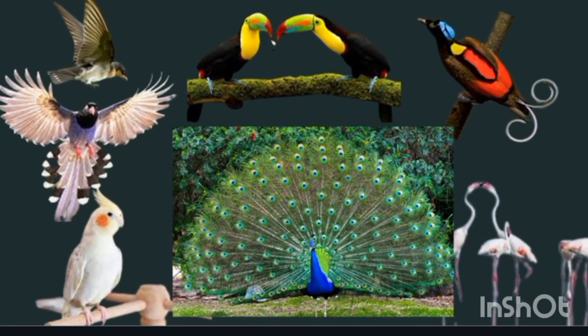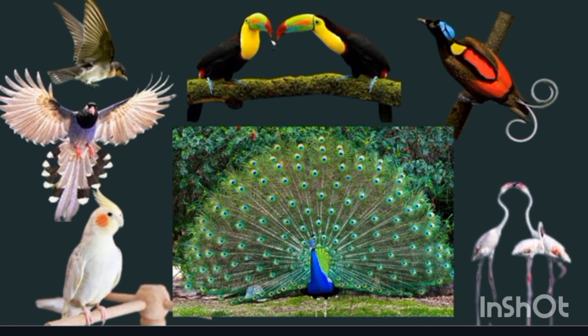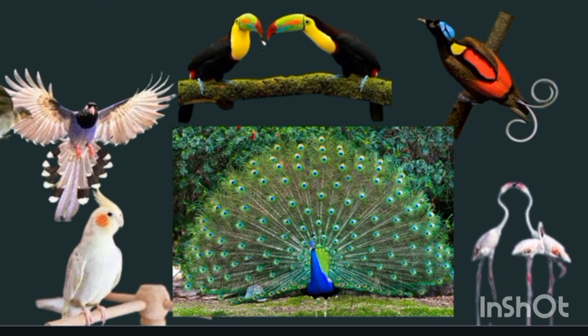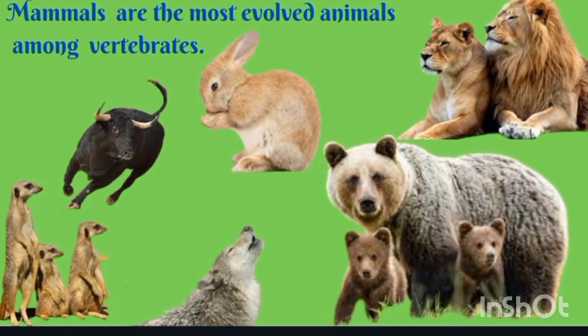Birds are animals which have wings and can fly — some can fly very high, like the eagle. Some animals have wings but don't fly — can you name that animal? Please comment below. The last class is mammals. Mammals are the most evolved animals among all the vertebrates — the most changed and most modified. Examples include tigers, bear, wolf, bull, dog, cat, and many more.